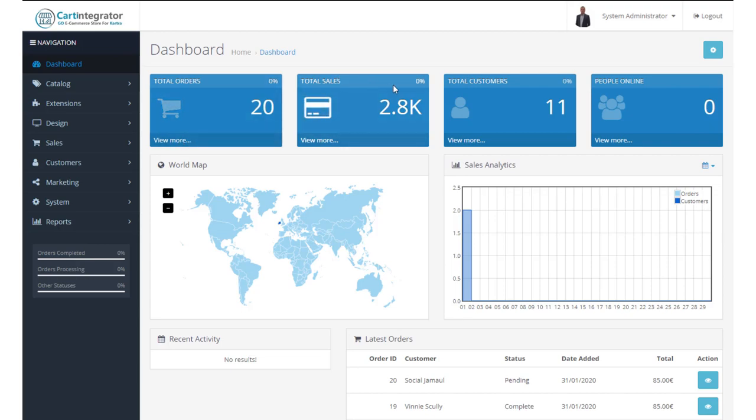The total number of sales tells you the value of those orders. And again, when you click here, it will bring you through to your orders page.